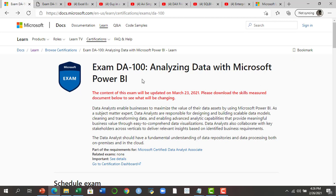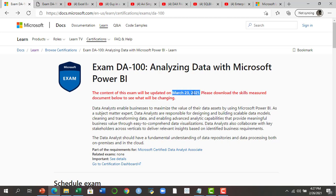You can find the official exam page by searching 'exam DA-100' in Google — you'll find the link at docs.microsoft.com. The exam is 'DA-100: Analyzing Data with Microsoft Power BI.' If you are planning to appear in this exam after March 23rd, 2021, you can expect some new topics which have been added to the outline. We will go through those.